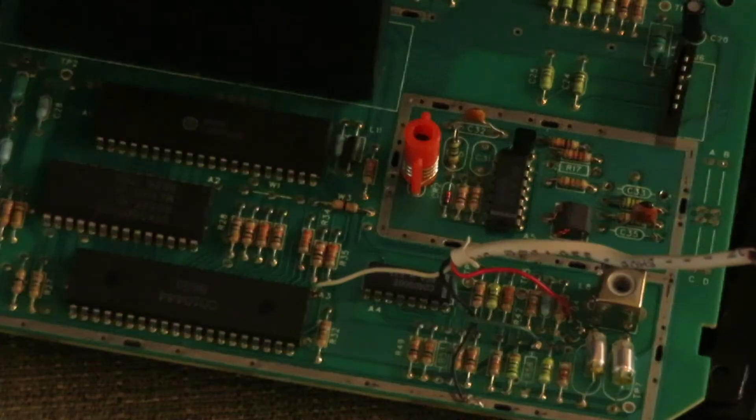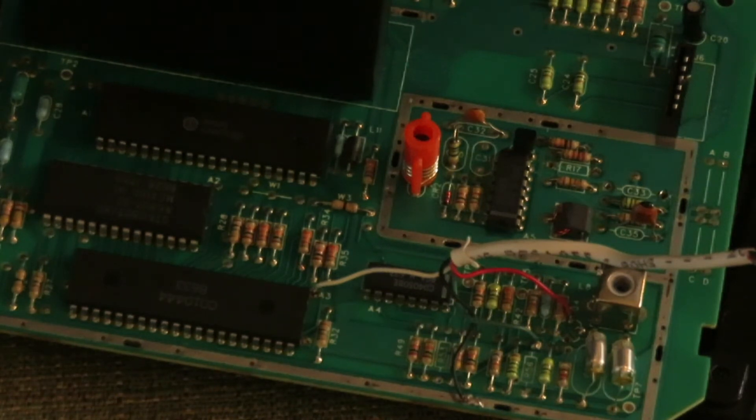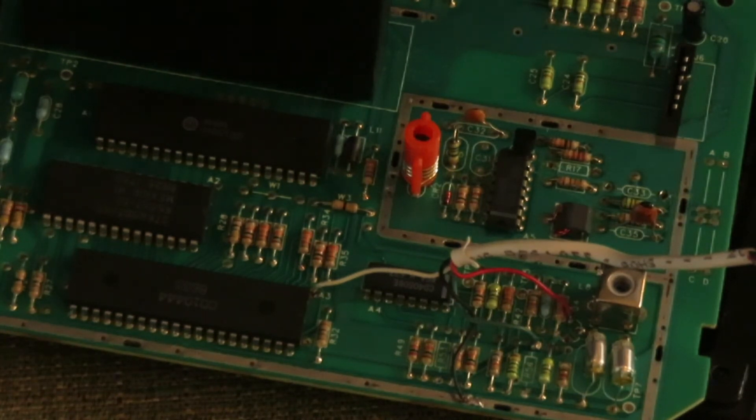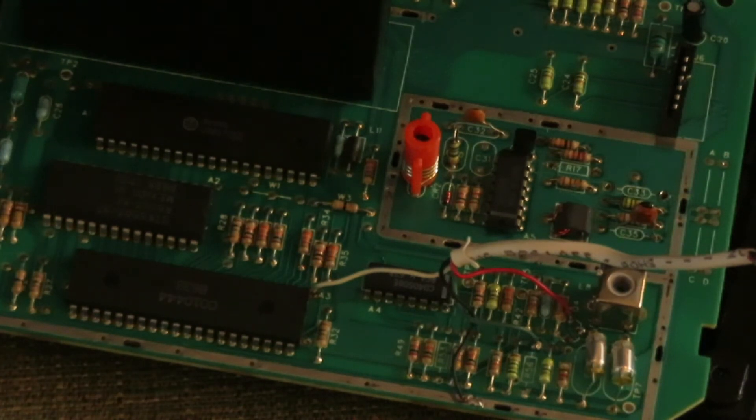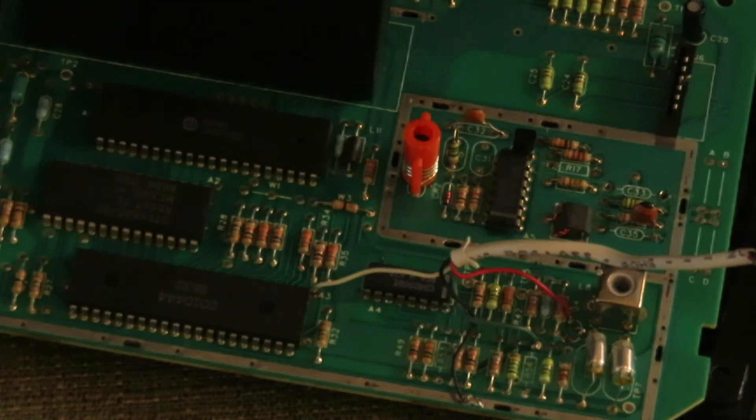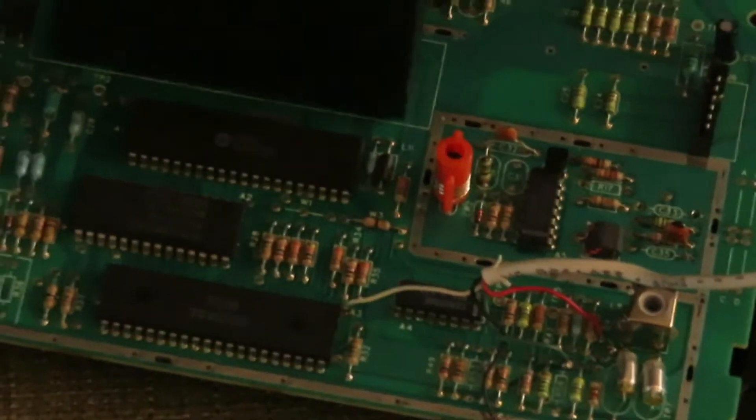Okay thanks to the helpful people on the Atari Age forum, they pointed out that I had the plus 5 volts wired to the emitter of the transistor port rather than the collector. So I moved it and let's see if it works.